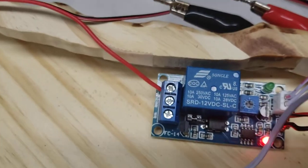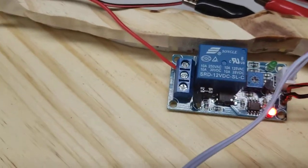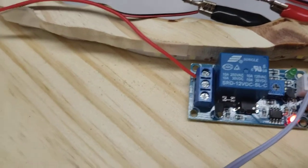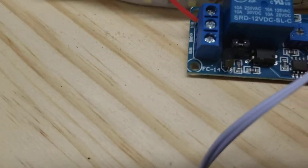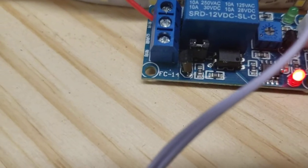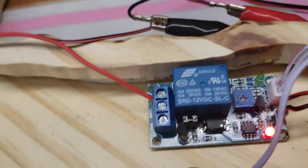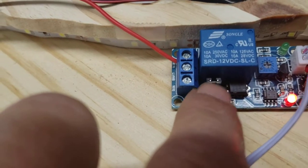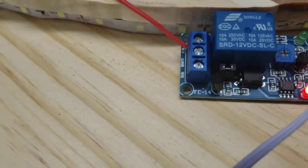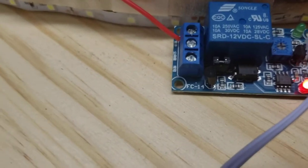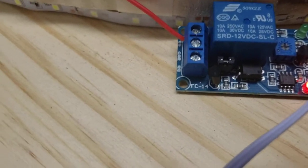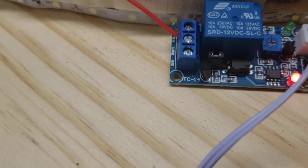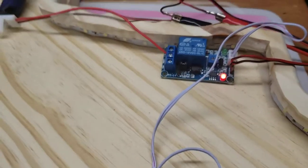When running 12 volts, you have to move that jumper to connect them right there. That jumper, when it arrives, is moved over to where it's not connected.